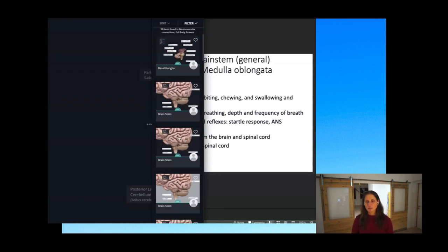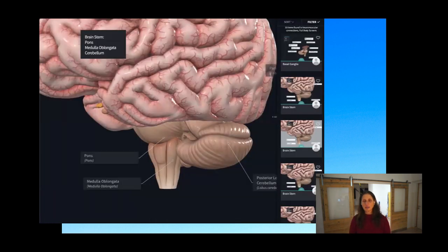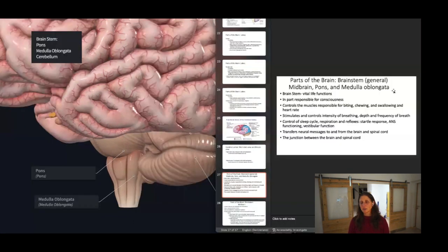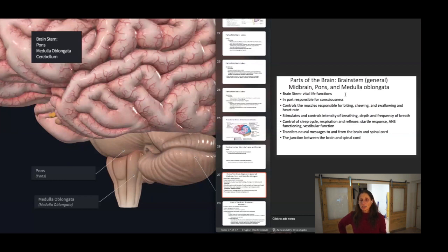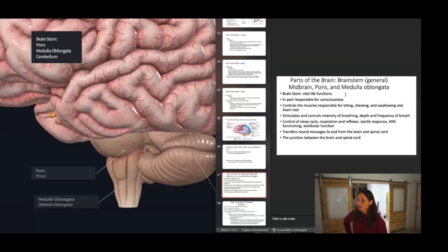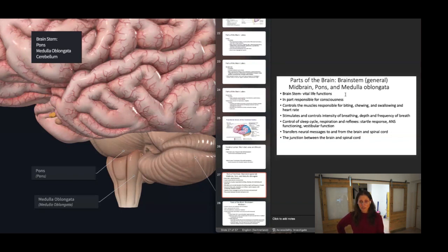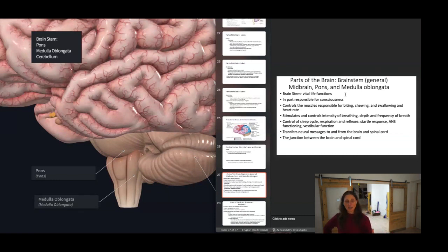Now we're at the brainstem — the pons, medulla oblongata, and midbrain. Think of the brainstem as vital life function: if something goes wrong in the brainstem, chances are the person will not survive. The brainstem keeps us alive. It's responsible in part for consciousness; it controls the muscles responsible for biting, chewing, swallowing, and heart rate; it stimulates and controls the intensity, depth, and frequency of breathing; and it controls your sleep cycle, respiration, reflexes, autonomic nervous system functioning, and vestibular function. It transfers neural messages to and from the brain and spinal cord, and it is the junction between the brain and the spinal cord.